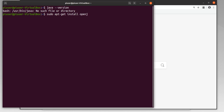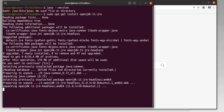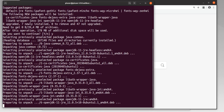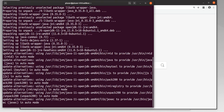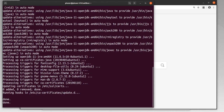We'll start off with the JRE, and that's going to be version 11. The JRE is the Java Runtime Environment. In addition to that, we'll also install the JDK.